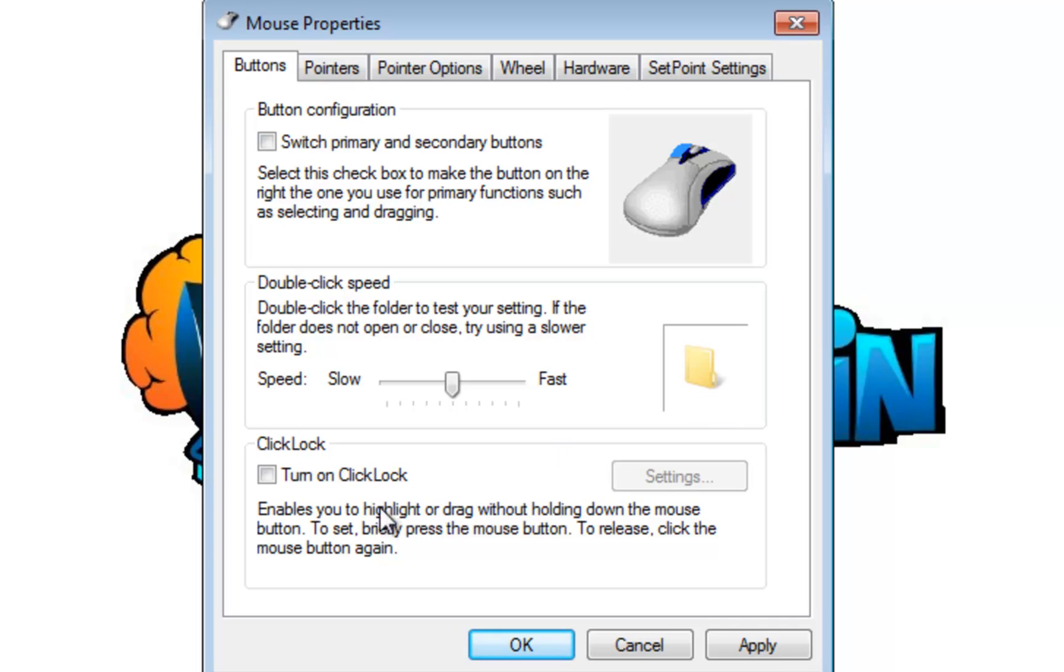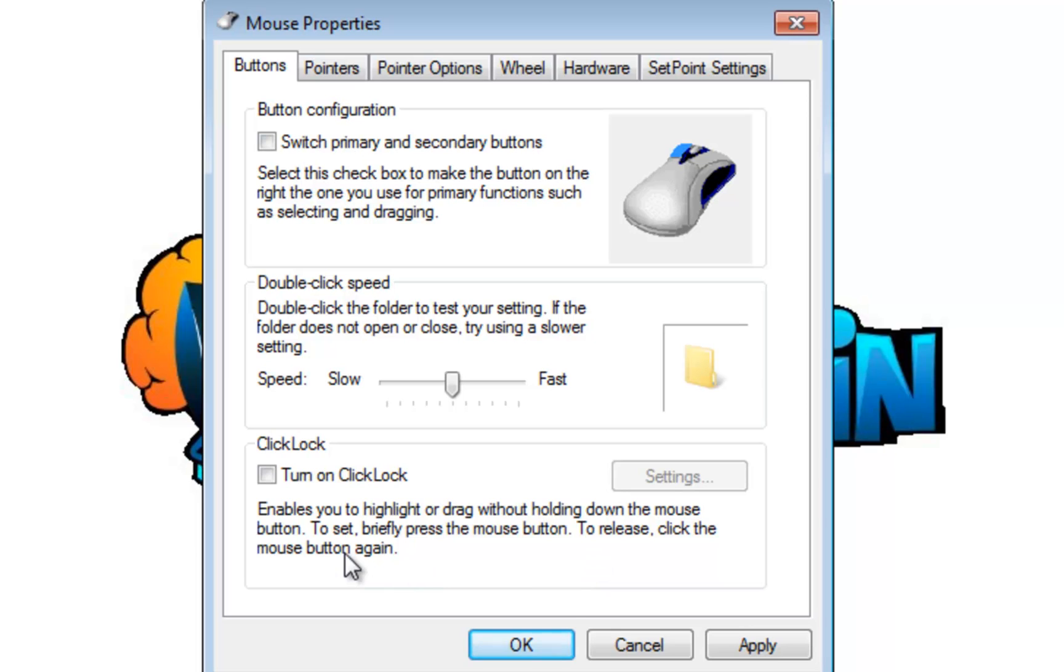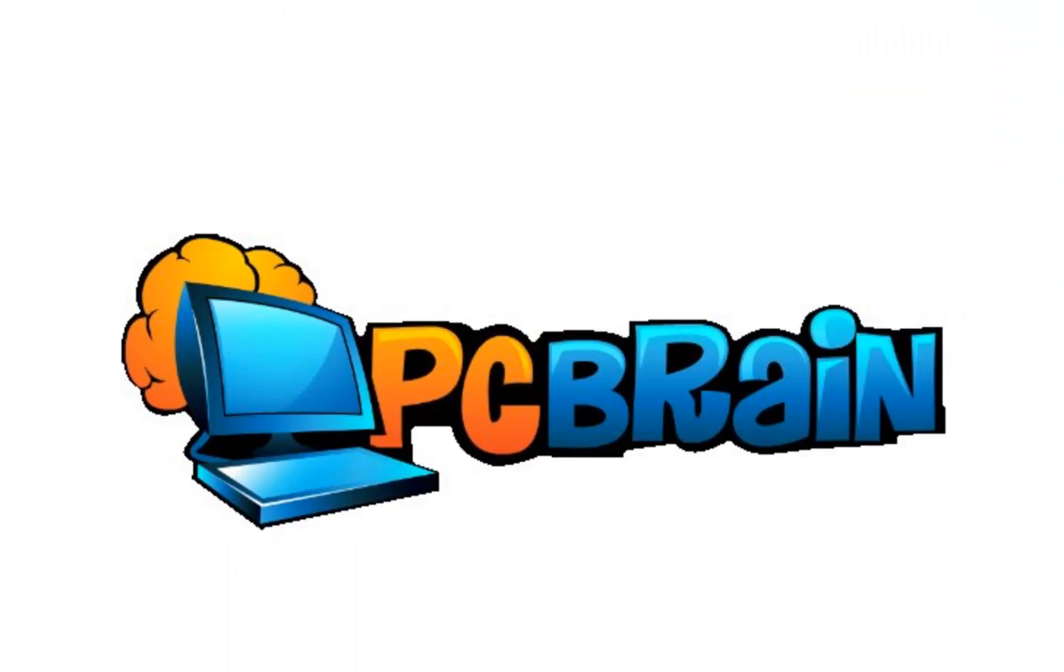Click lock enables you to highlight or drag without holding down the mouse button. So basically when you click and you drag something, let me show you here. I have this random balloon picture here and basically when I click and I hold I can drag that image around and move it to a different location or copy it somewhere else.